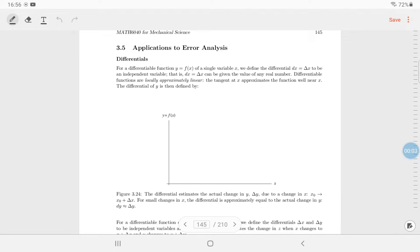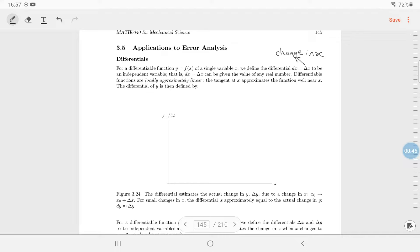In this chapter we're going to apply differentials to error analysis. For a differentiable function of a single variable, we define the differential — essentially a change in x. In our application, this represents an uncertainty in x. If you measure something and think it's 1.83 meters, the true value might be 1.8334, and that difference — that error — is what we consider.